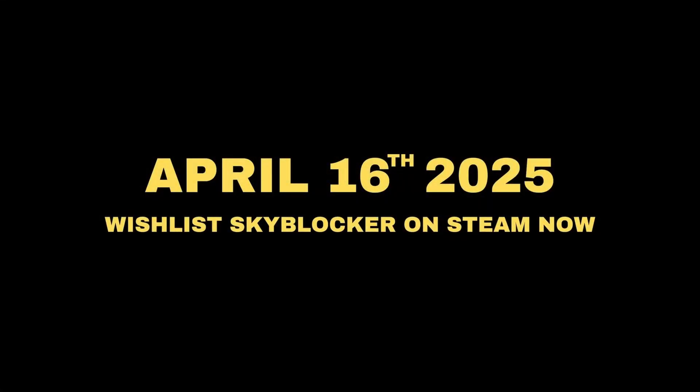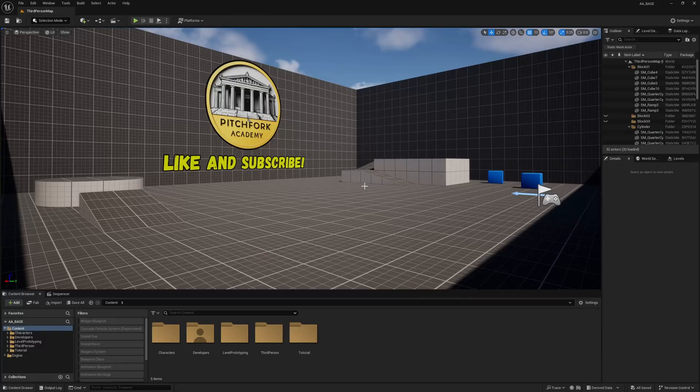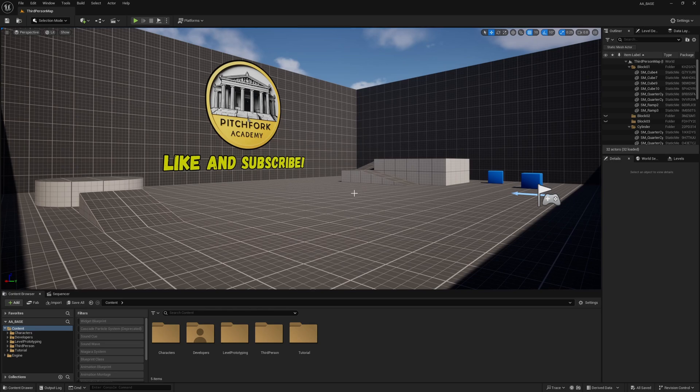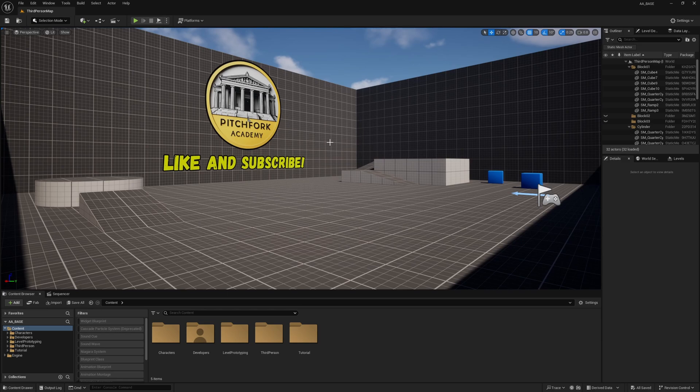But without further ado let me show you how to do this. Alright guys, now first and foremost welcome to the new and improved Pitchfork Academy. This is the crucible in which we are going to be learning Unreal Engine 5 blueprints.